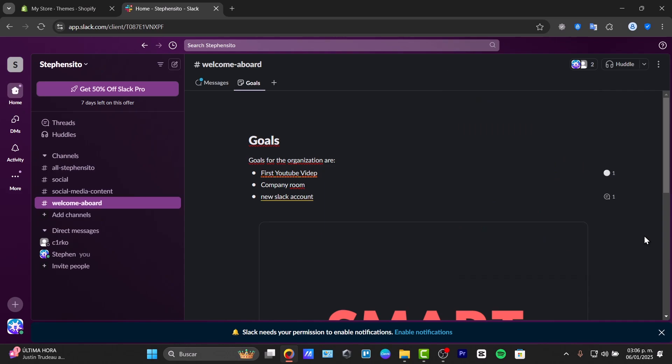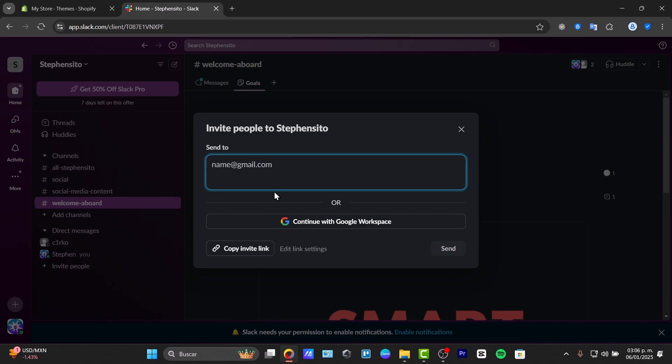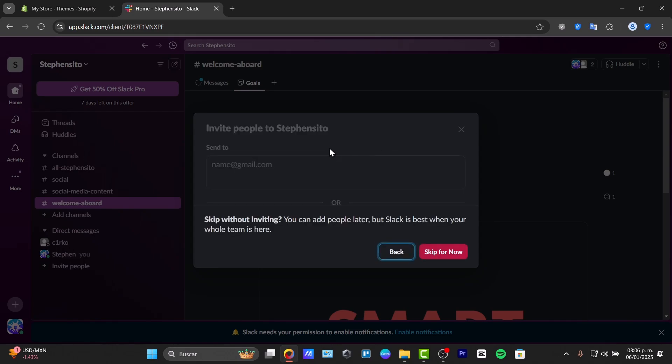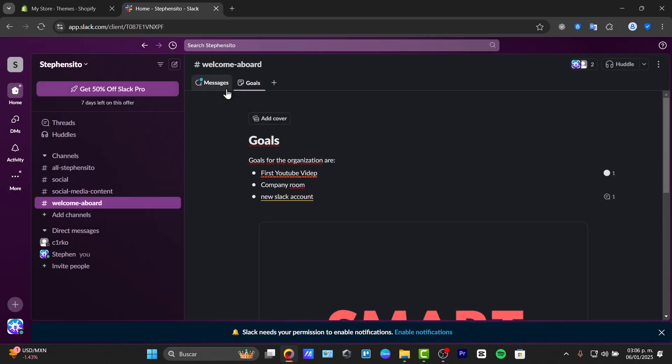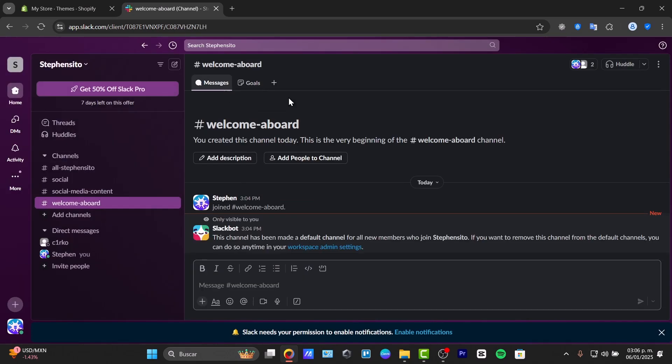To add more people inside here, you can go into this left section that says invite people, send to, and send to the specific email. We can send messages and file sharing. Just click into the direct section where it says messages. Let's close this, skip for now.